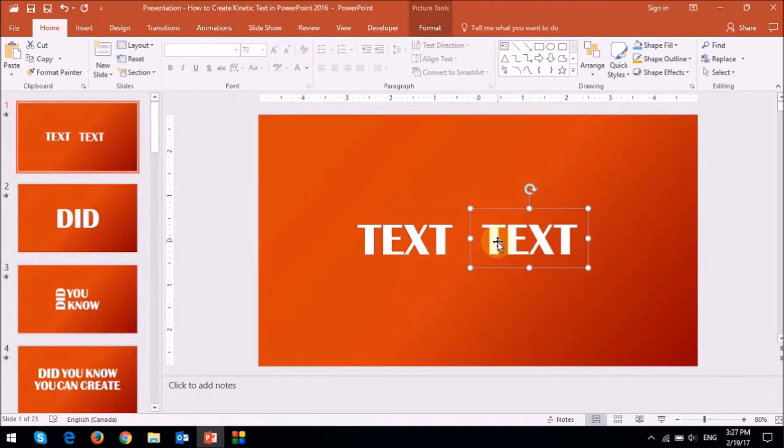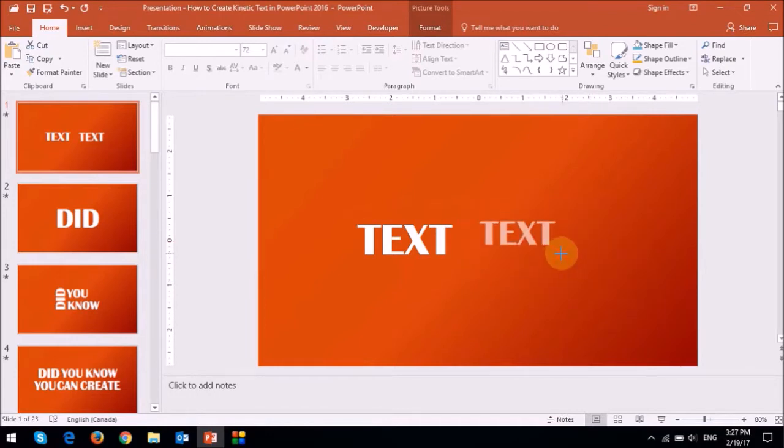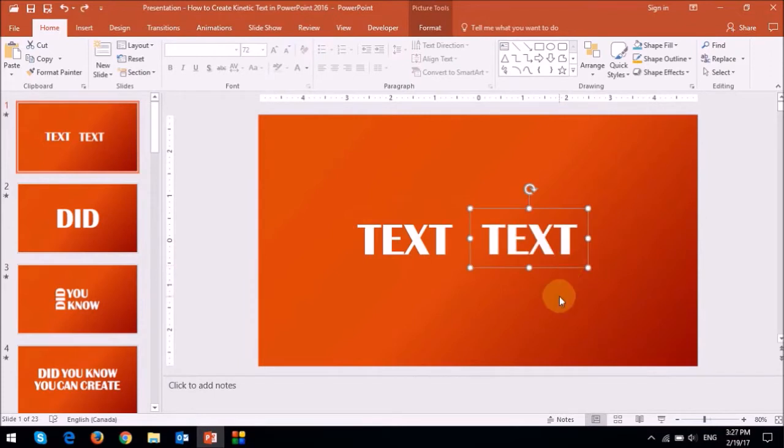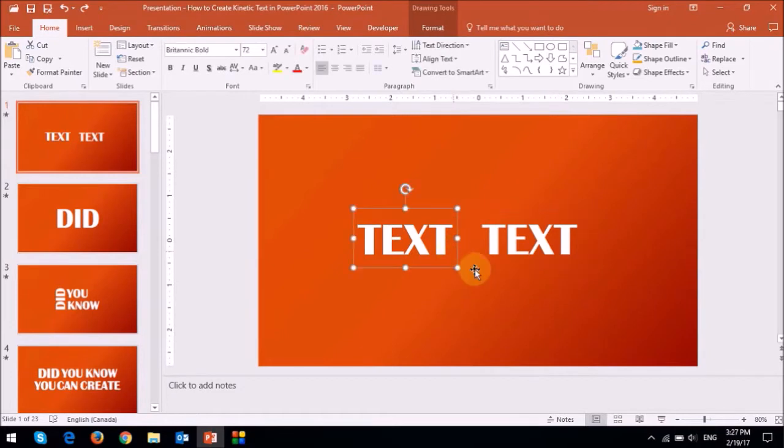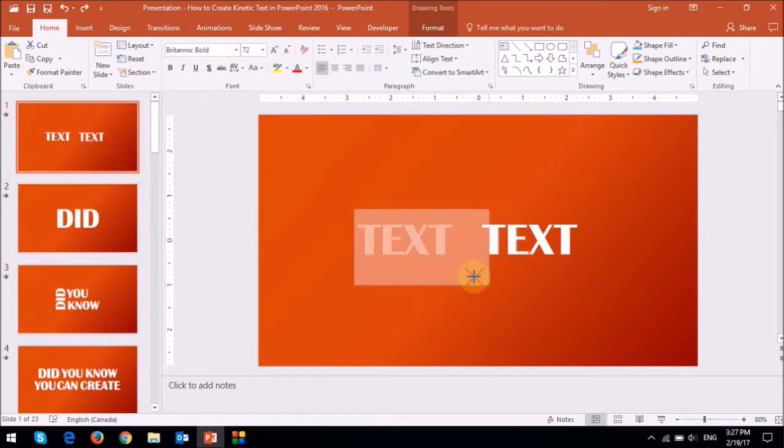The reason I converted it into an image is because it can be easily resized like so. Whereas if I try to resize the text box on the left, as you can see, only the text box enlarges, not the text.